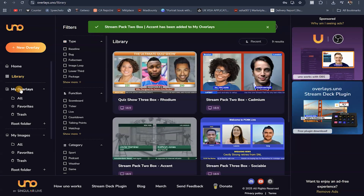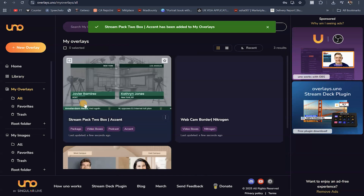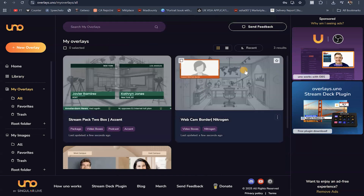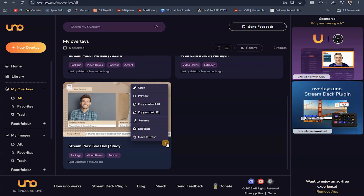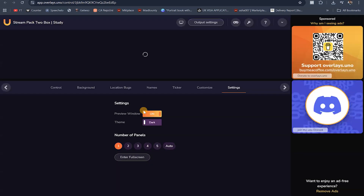I'm going to come here to my overlays, and it's going to show me everything I've added. Let's say I want to work with this one — I'm going to click on these three dots and click on where it says open. This is going to open so we can actually customize it to suit our purpose.